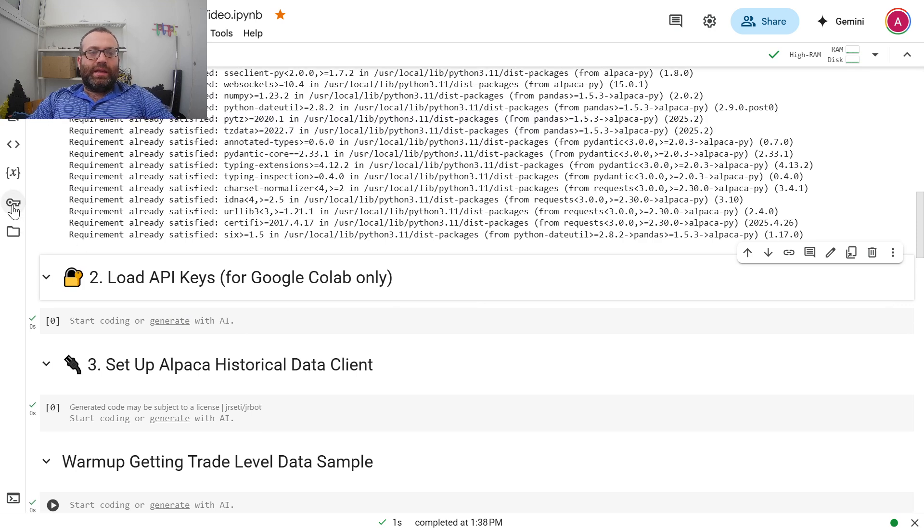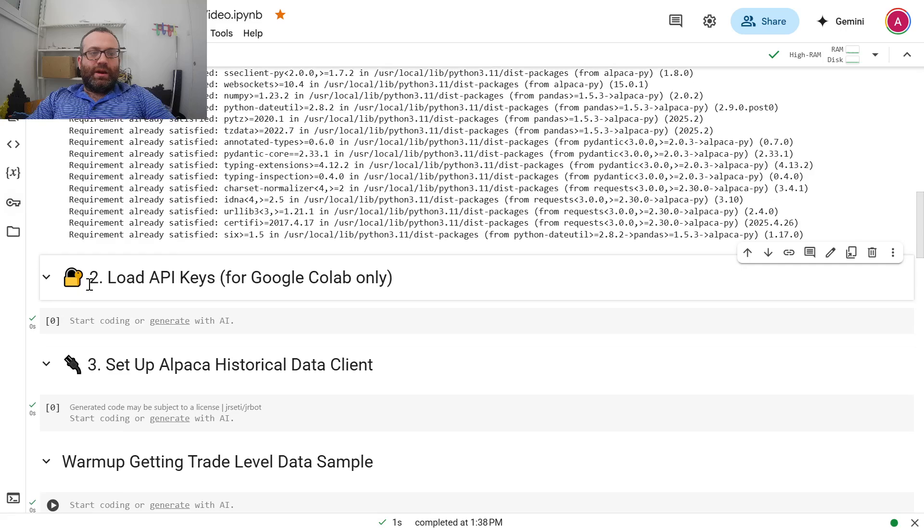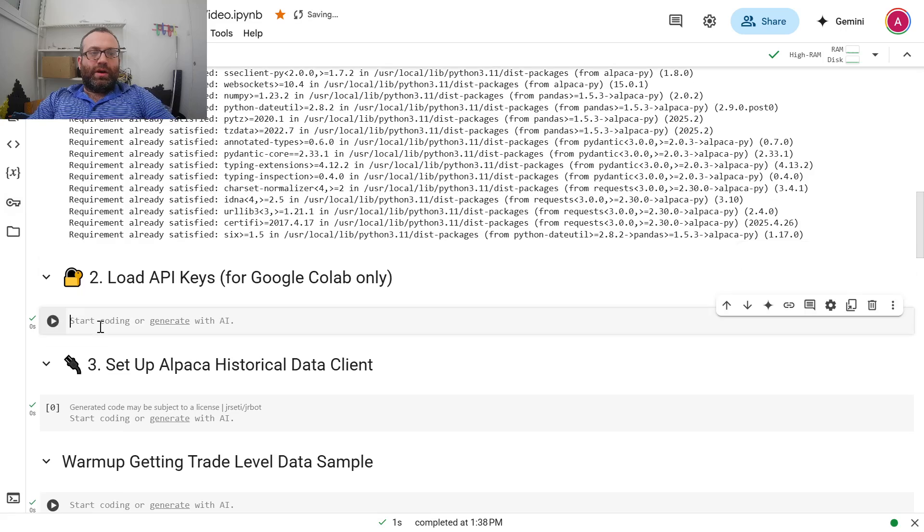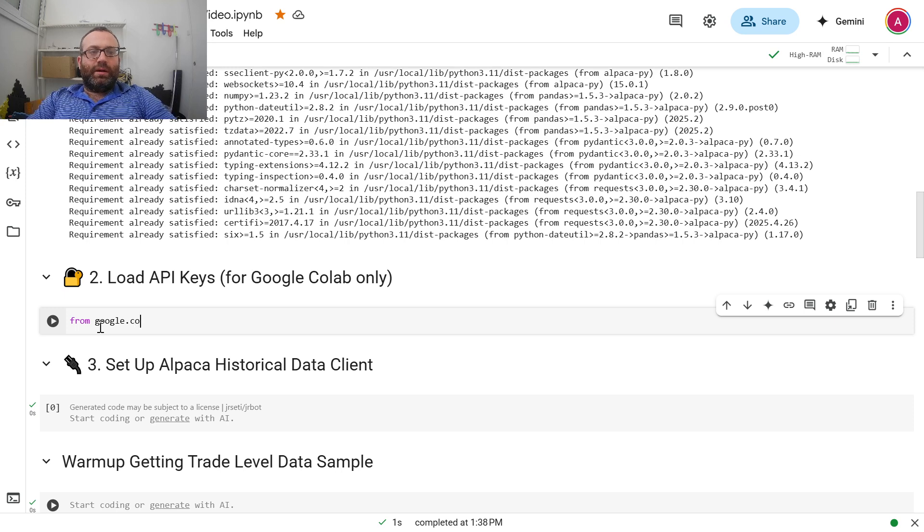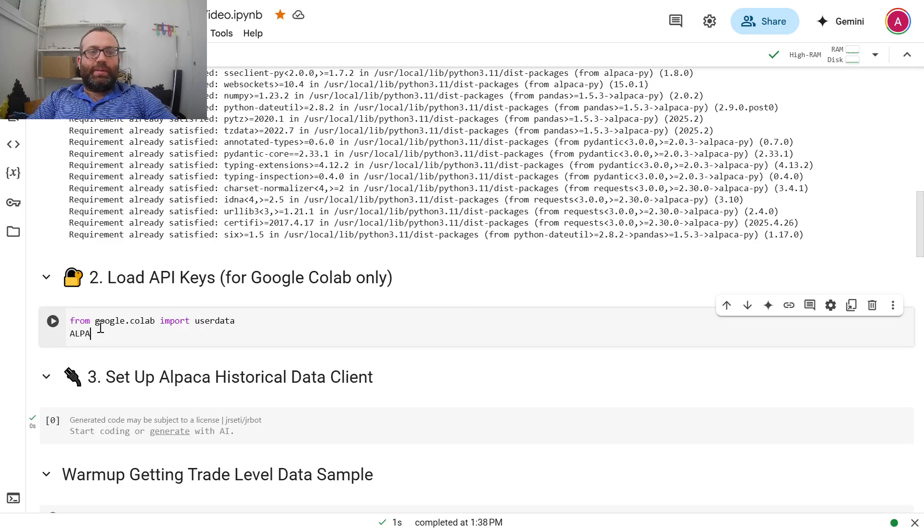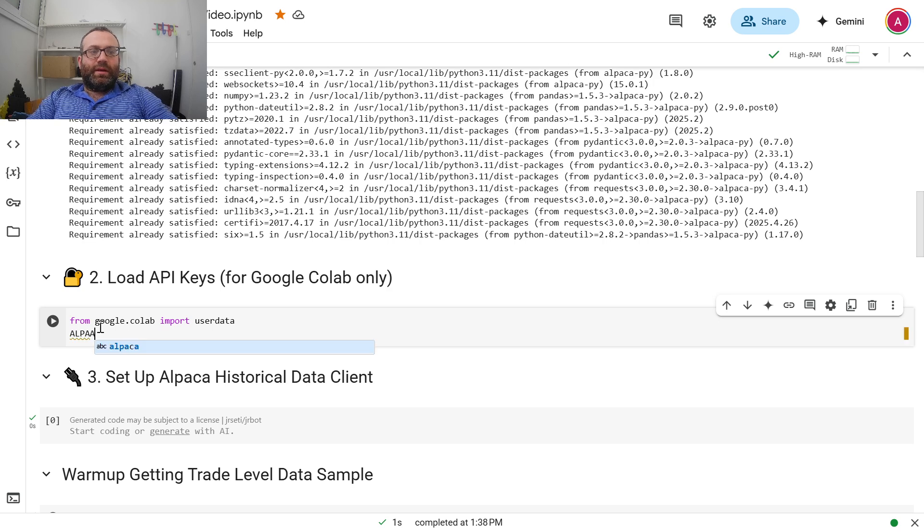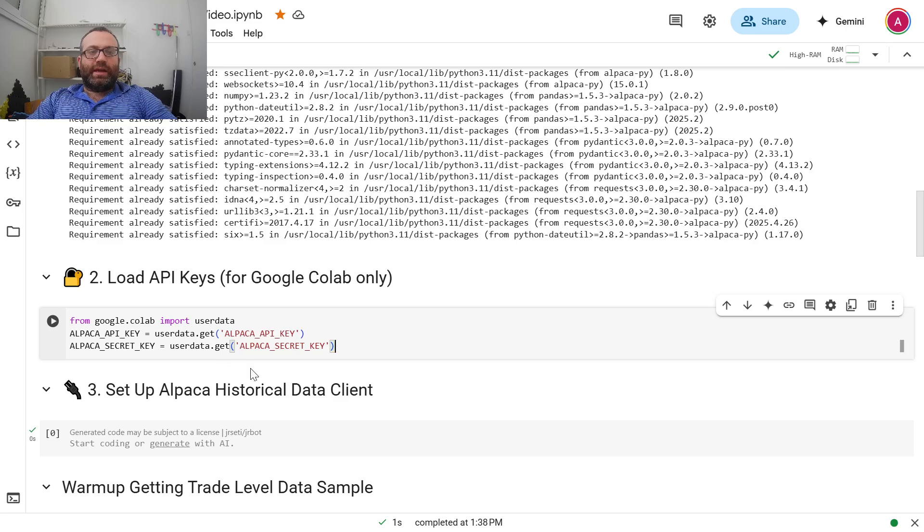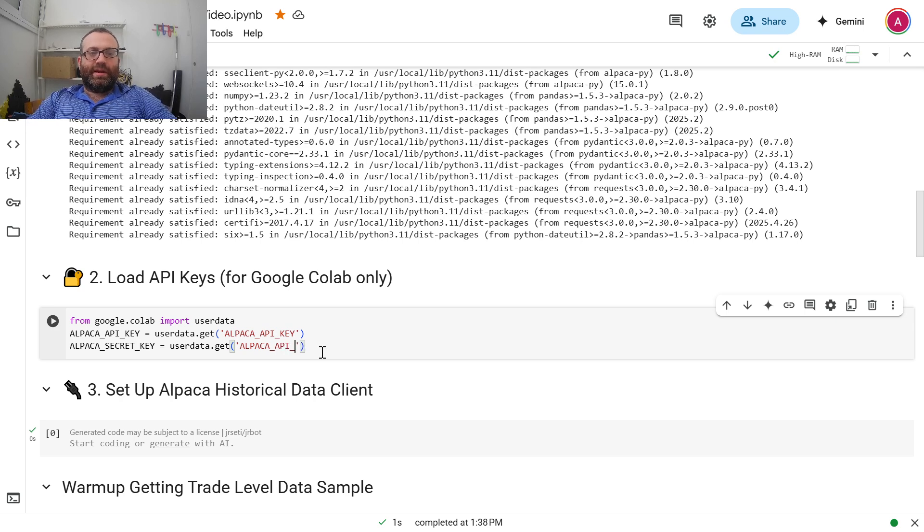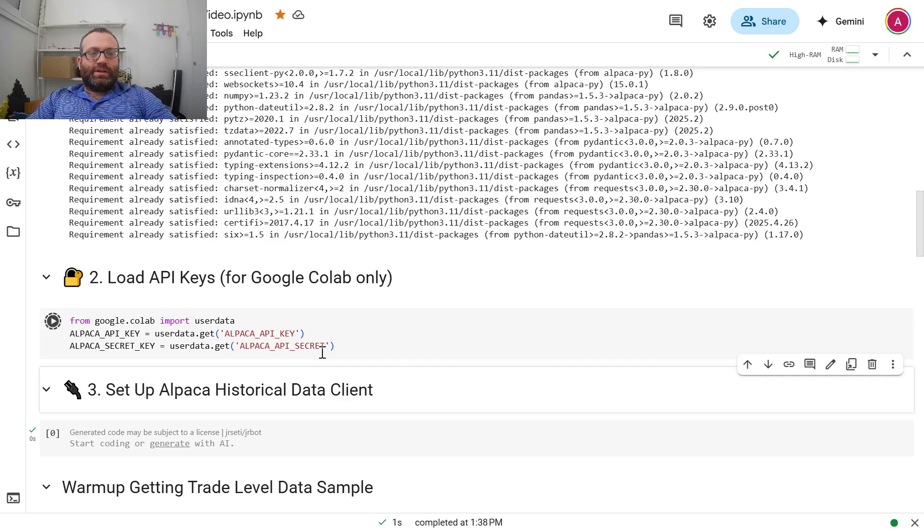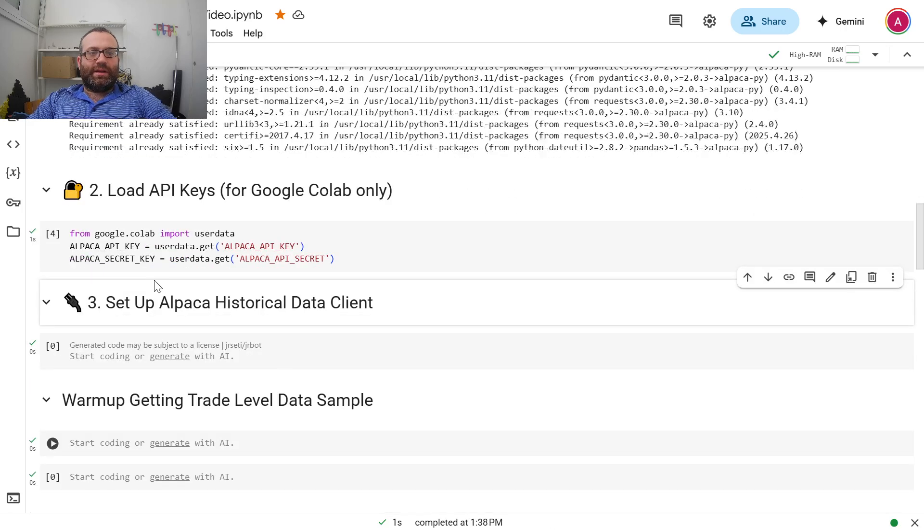Then you put it into the Google Colab API key and secret. So now you can do from Google.colab import userdata. And then you do Alpaca API key equals userdata.get Alpaca API key. And for Alpaca secret key, just because I called mine Alpaca API secret, I'll go like this. So I now have my Alpaca API key and secret.